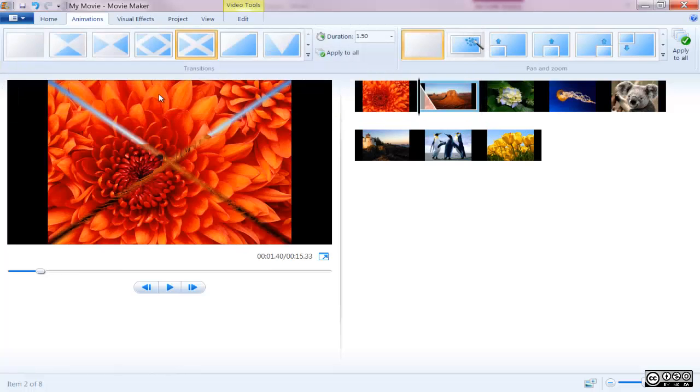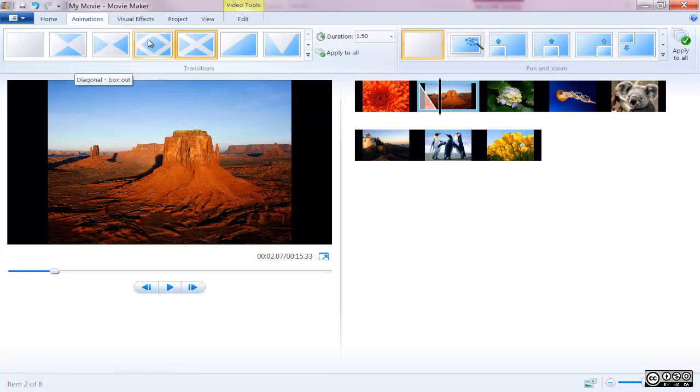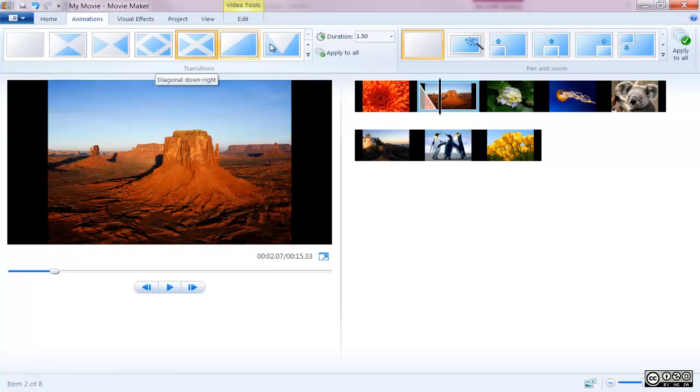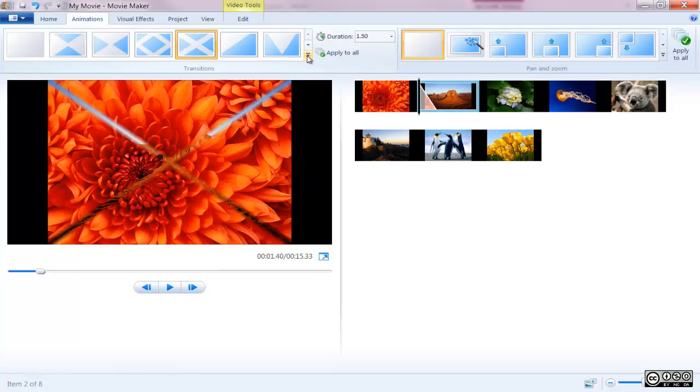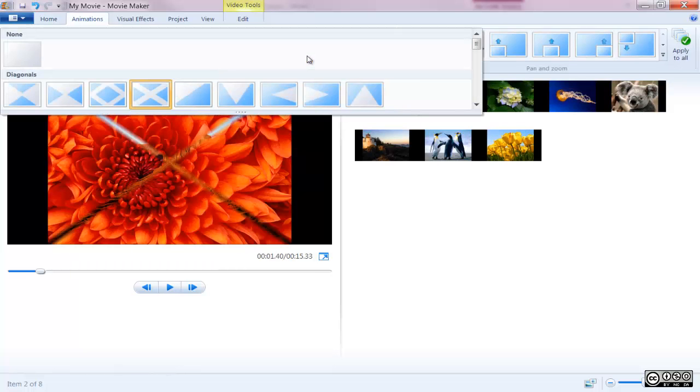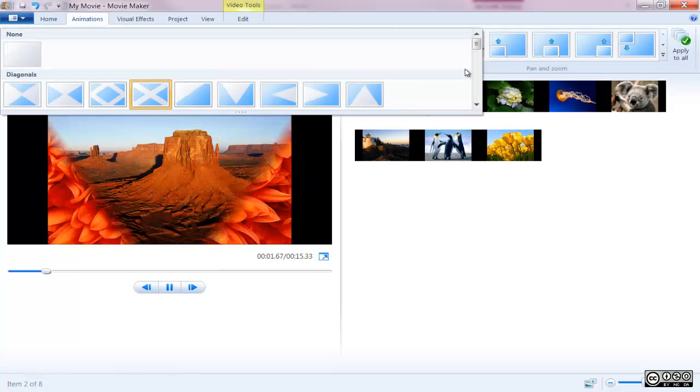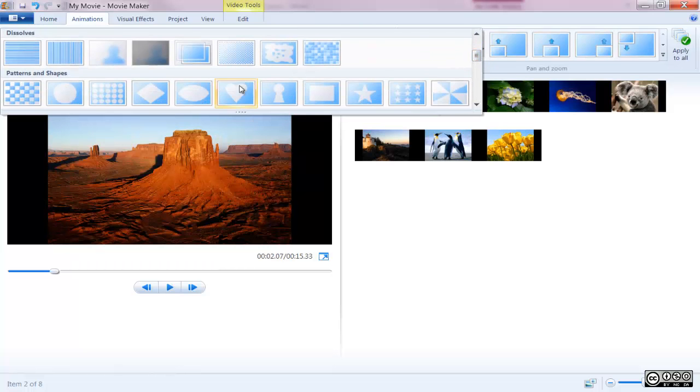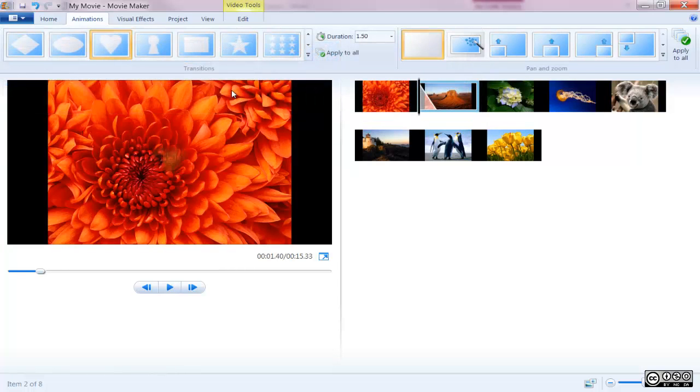Hovering your mouse over a specific transition runs an example of what it looks like in the preview window. Once you've decided on which transition you'd like to use, just click on it and it becomes attached to the clip.